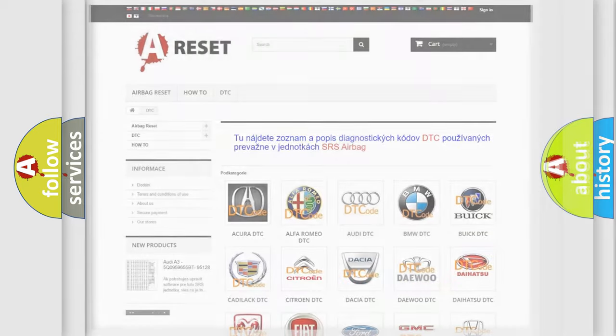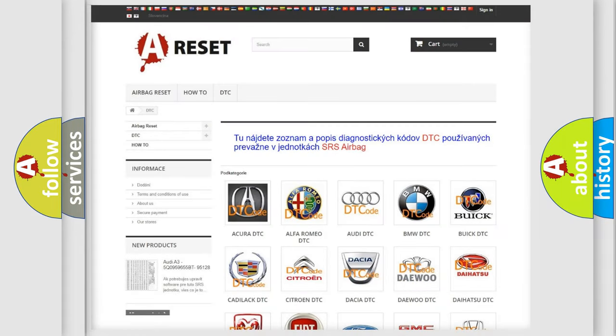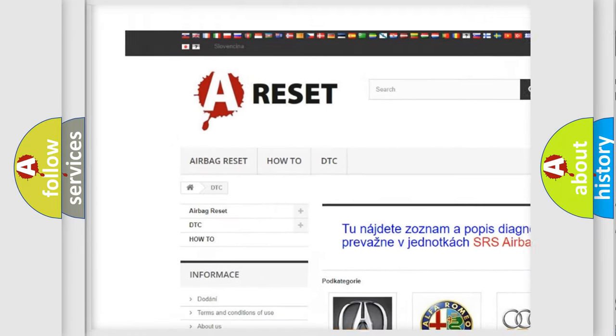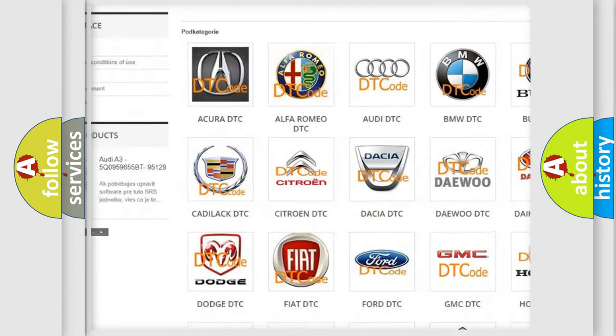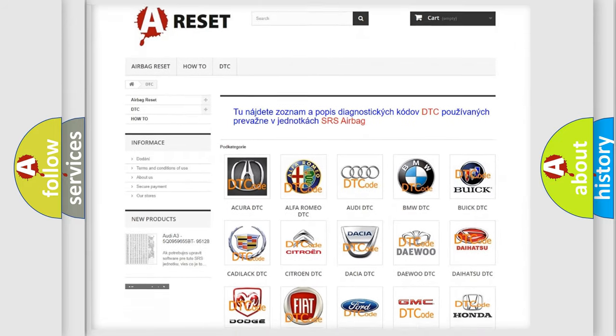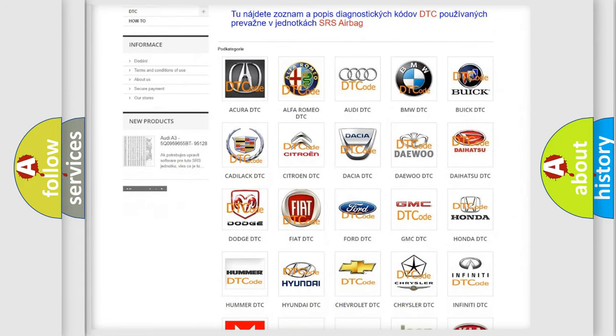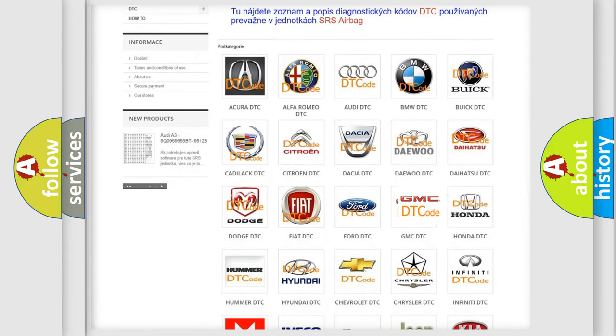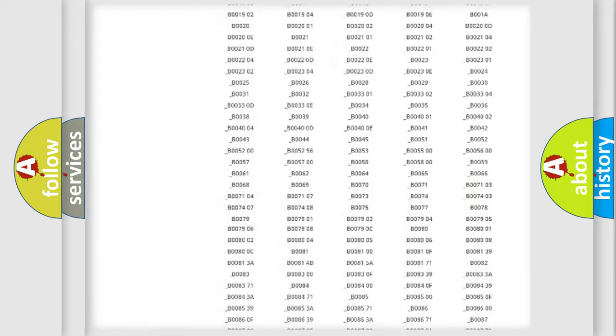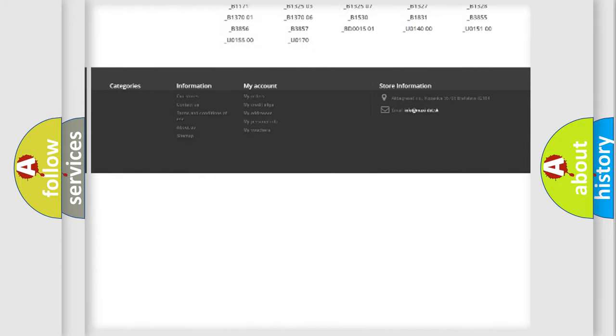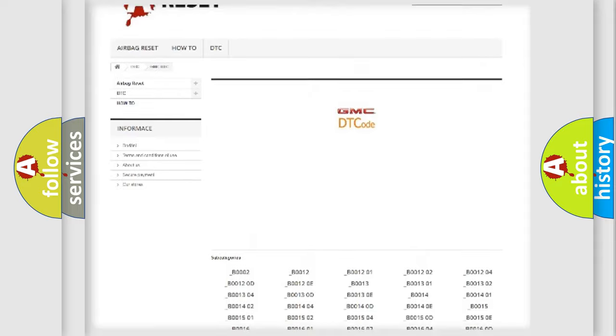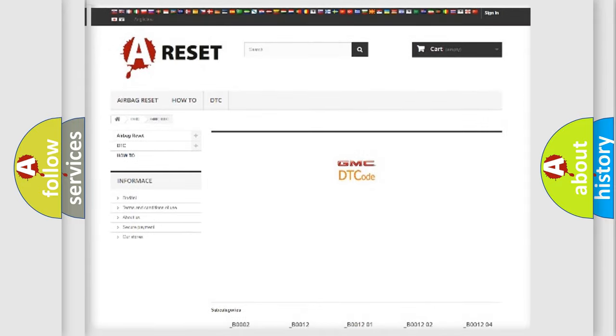Our website airbagreset.sk produces useful videos for you. You do not have to go through the OBD2 protocol anymore to know how to troubleshoot any car breakdown. You will find all the diagnostic codes that can be diagnosed in GMC vehicles.